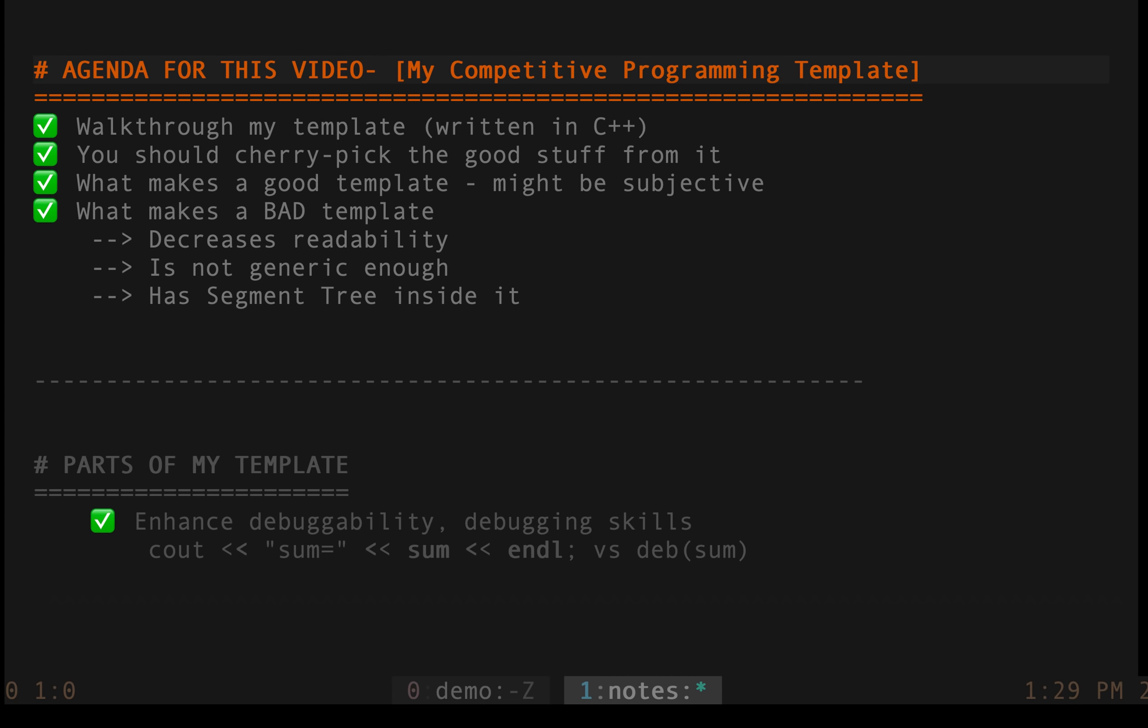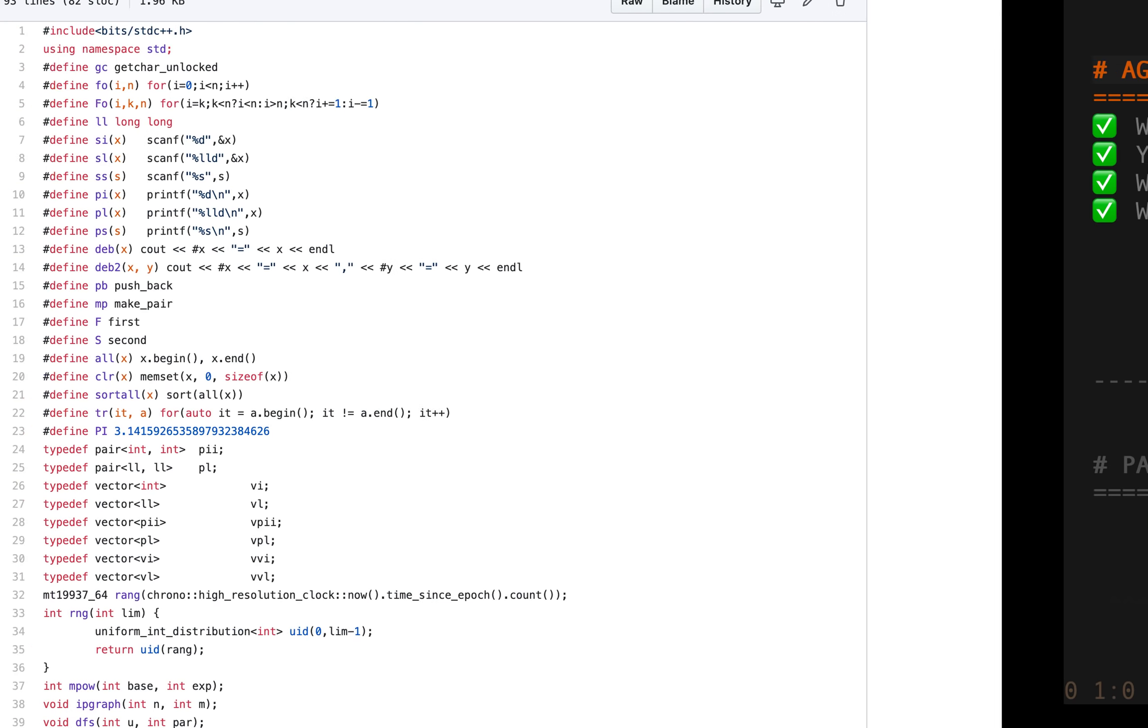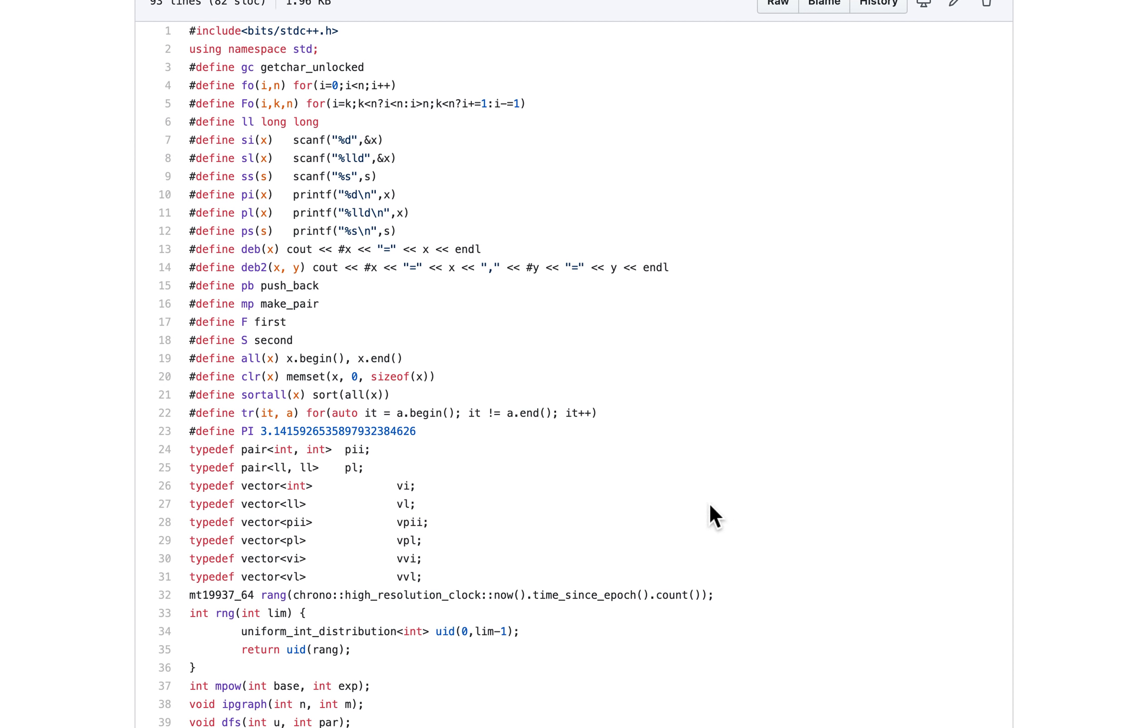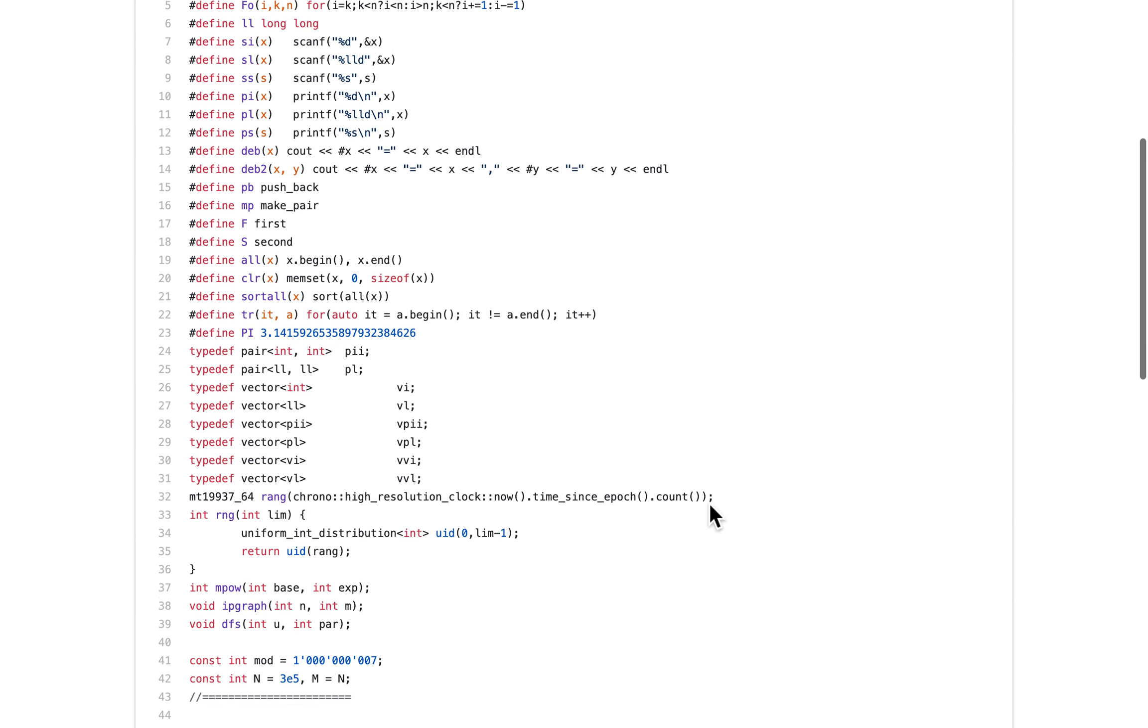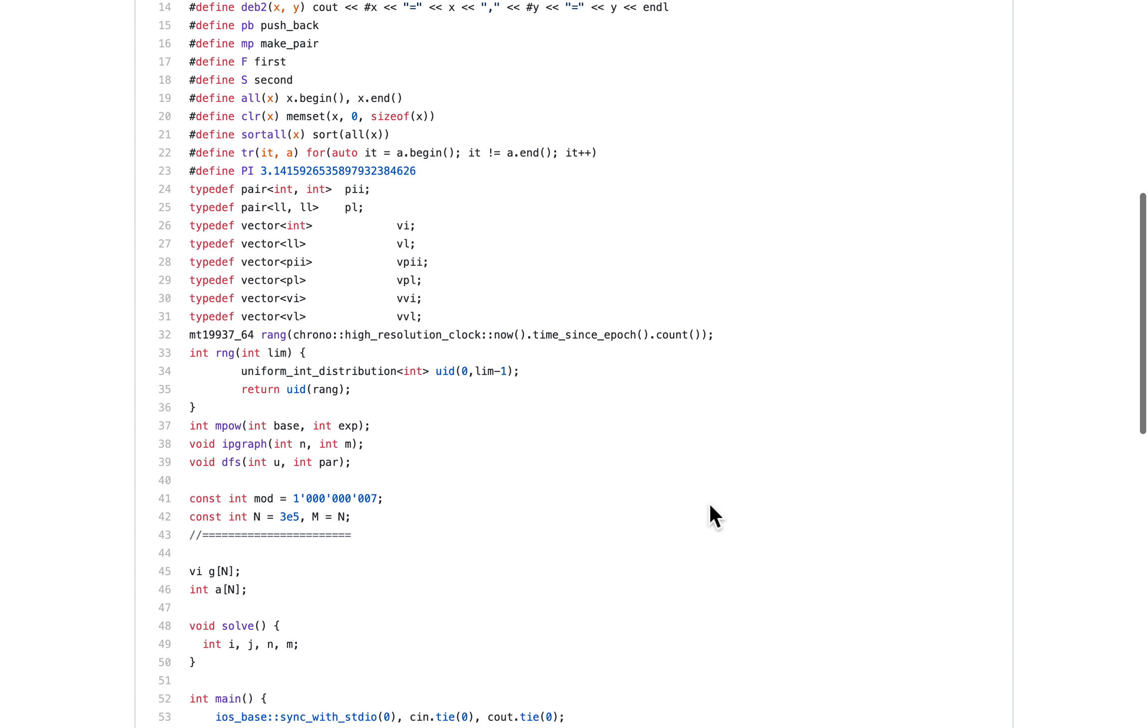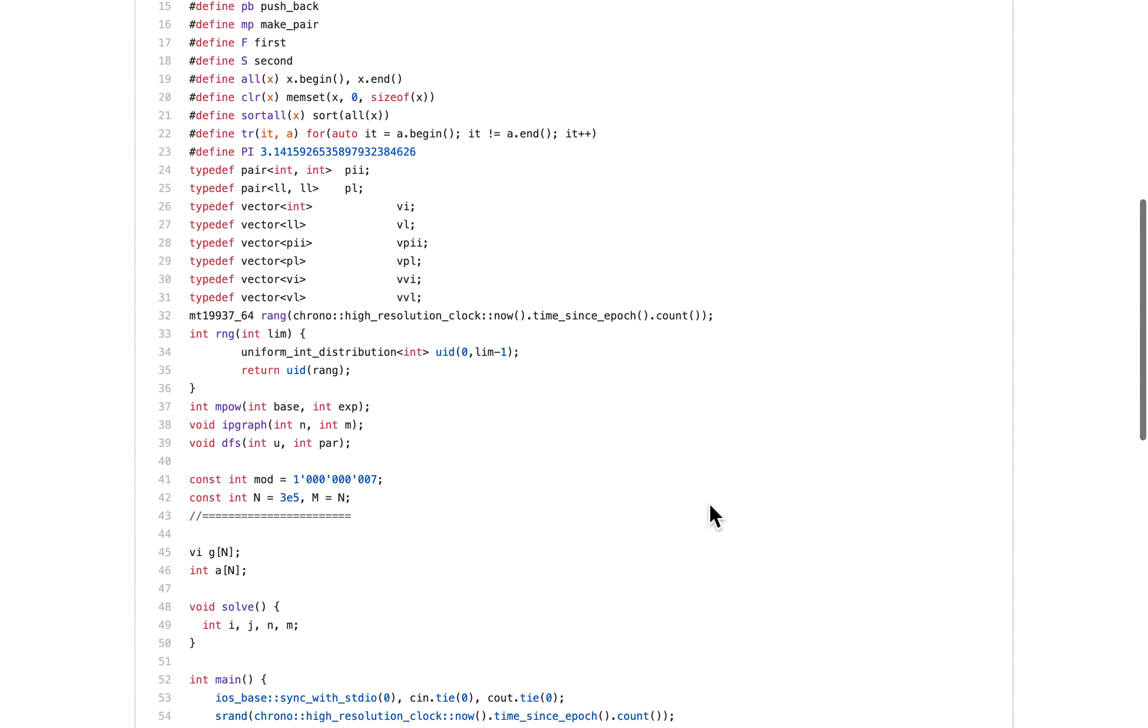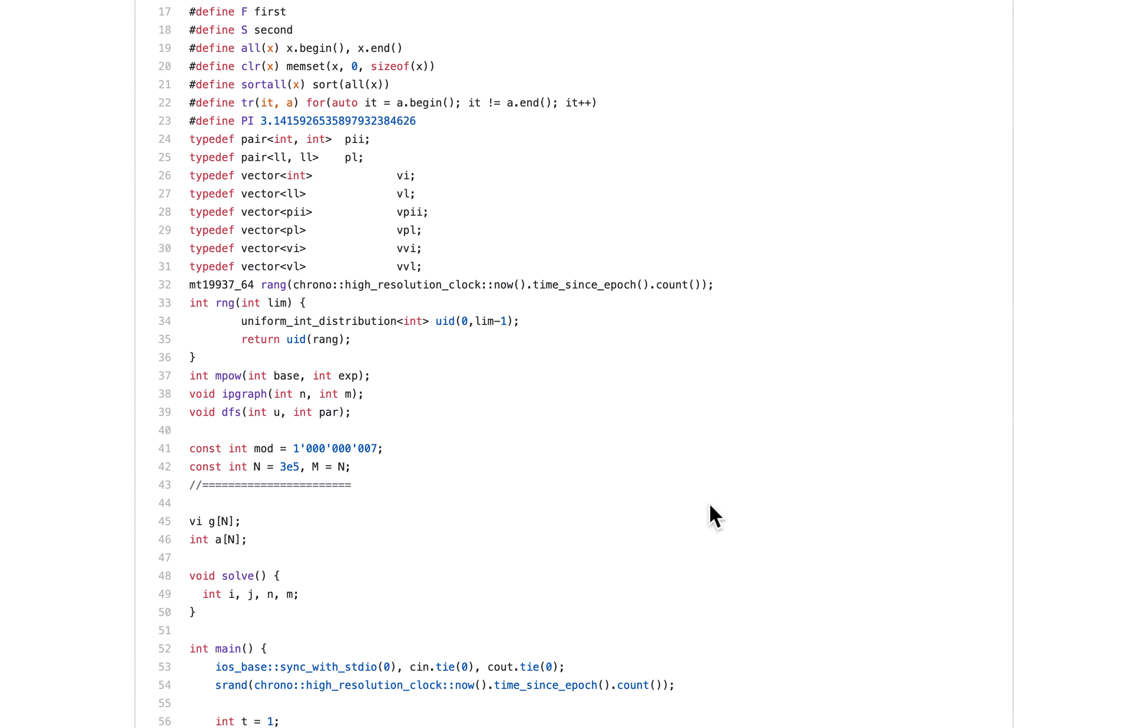Hey everyone, my name is Rachid Jaan and welcome to yet another video. The agenda for this video is my competitive programming template, which looks something like this. It's on GitHub and what I do is I use this before solving any problem on CodeForces, CodeChef, HackerRank, etc.